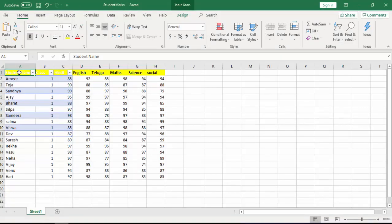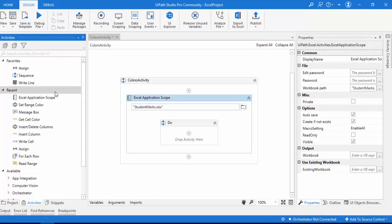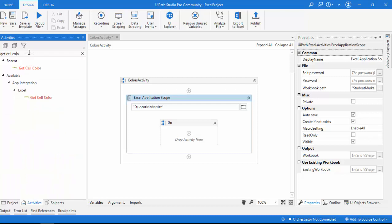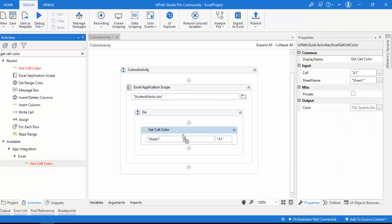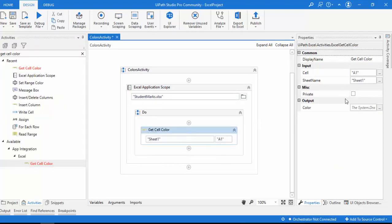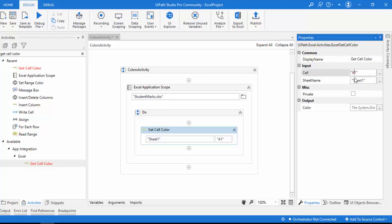I want to fetch the color which I have used for a particular cell. How can I get it using Get Cell Color? You can find this activity under App Integration, under Excel. Let me drag and drop the Get Cell Color activity onto the panel. In the properties on the right-hand side, under Input, we have the cell and the sheet. The sheet name is Sheet1 and I'm giving cell B1. I'm going to get the color of that cell and store it in the output, which will be of type Color.